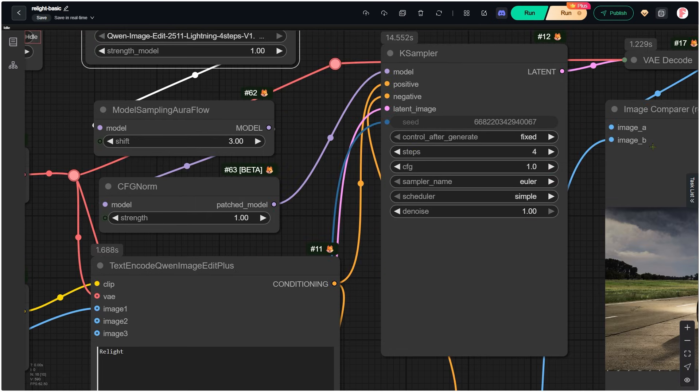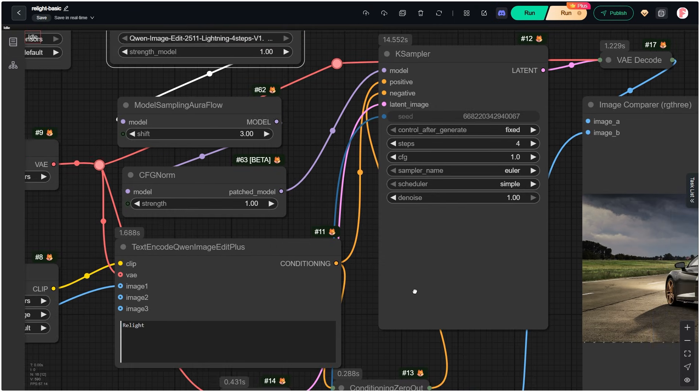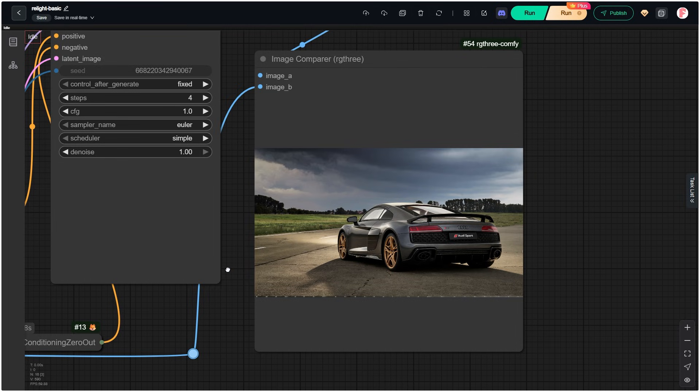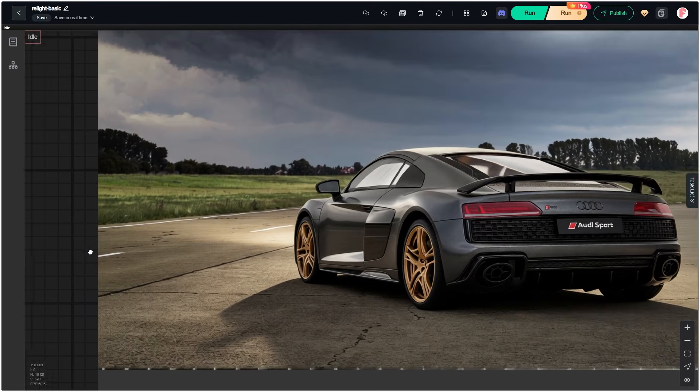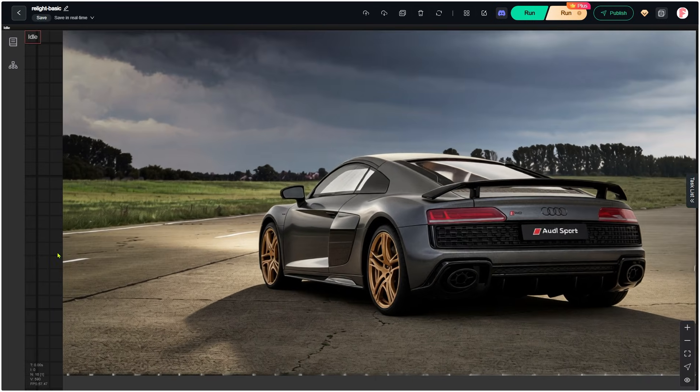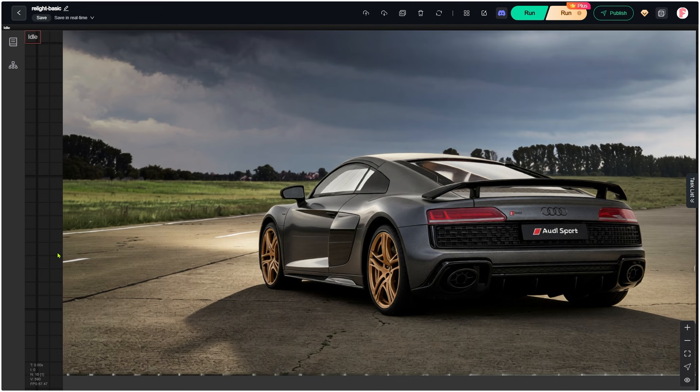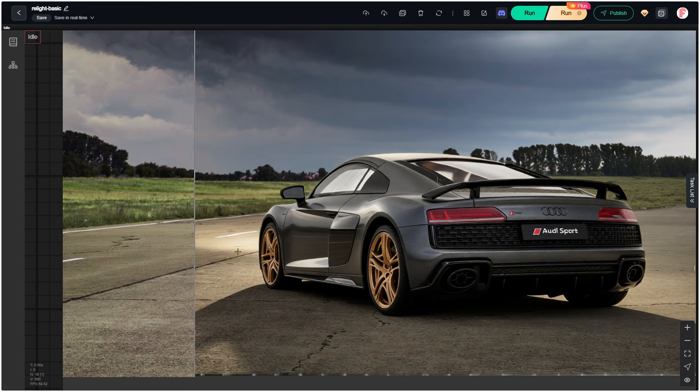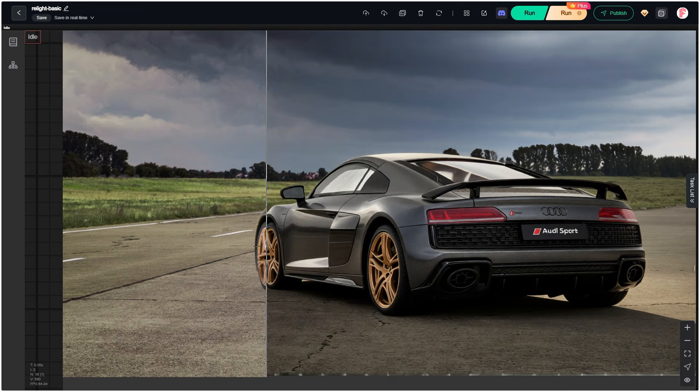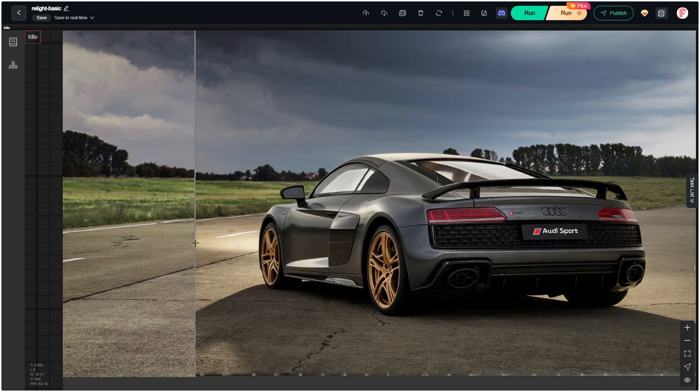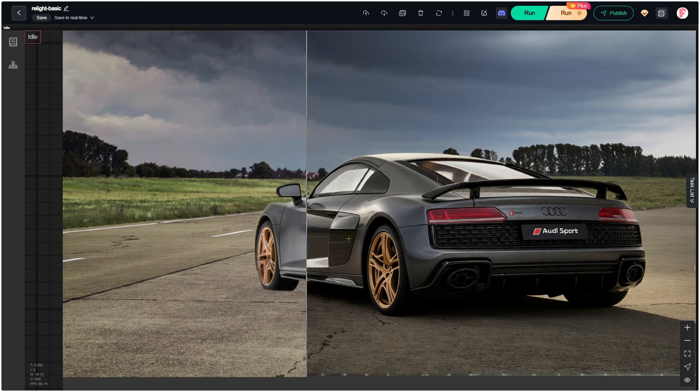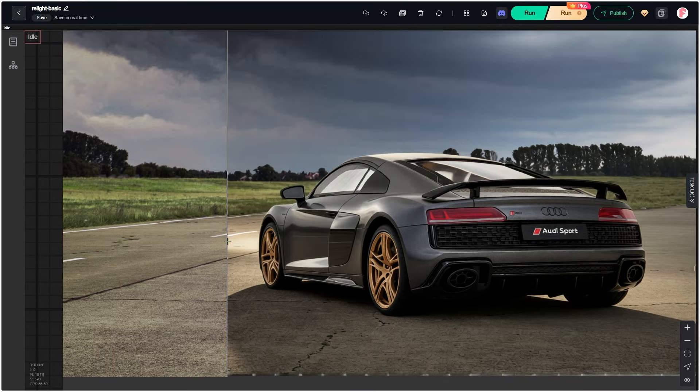Now there's still a problem. Q1 image edit 2511 still can't fully fix image drifting. Look at this result after relighting. Let's compare it with the original image. Do you see that? The car's size and position changed.